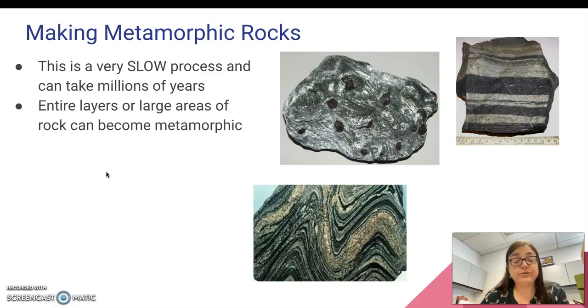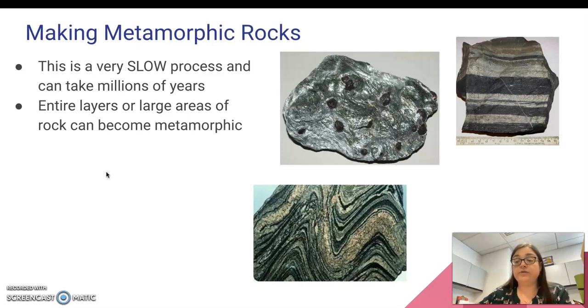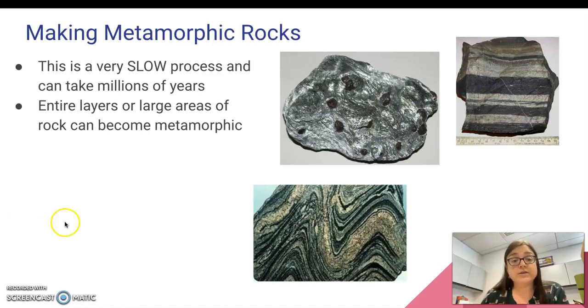I've walked through canyons in Mexico, and for a mile we could see this layer of wavy metamorphic rocks.